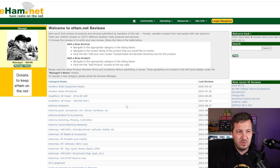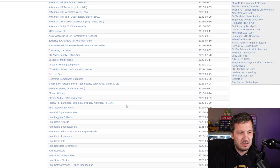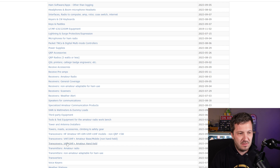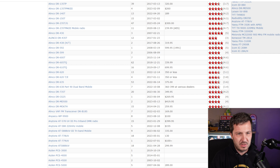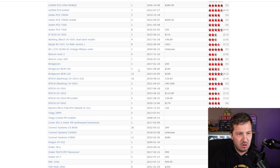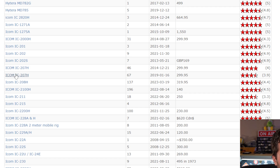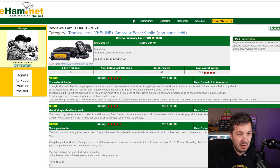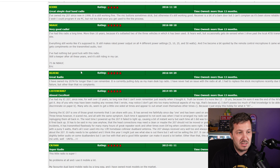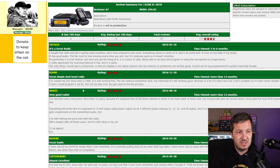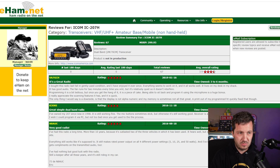On eham.net, scrolling down to transceivers you can look at VHF/UHF amateur transceiver reviews. Each radio has a star rating and user comments. For example, the IC-207H has 3.9 out of 5 stars with reviews and ratings from over the years — you can use this to judge whether a particular radio is right for you.